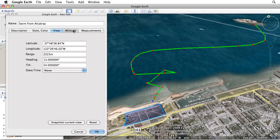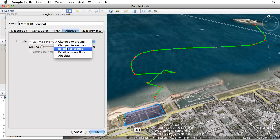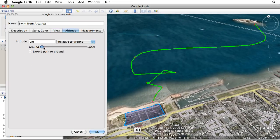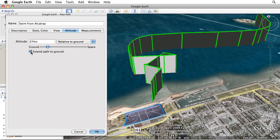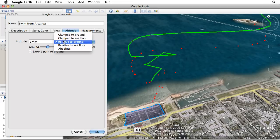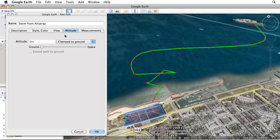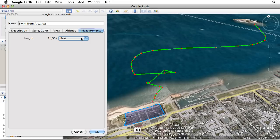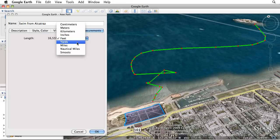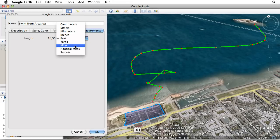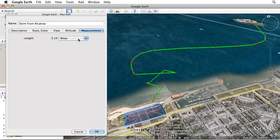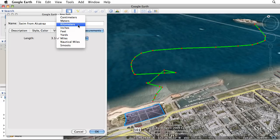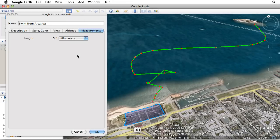In the Altitude tab, you can change how high your path extends into the air. And the Measurements tab provides information about the length of your path with a drop-down menu for selecting your preferred units.